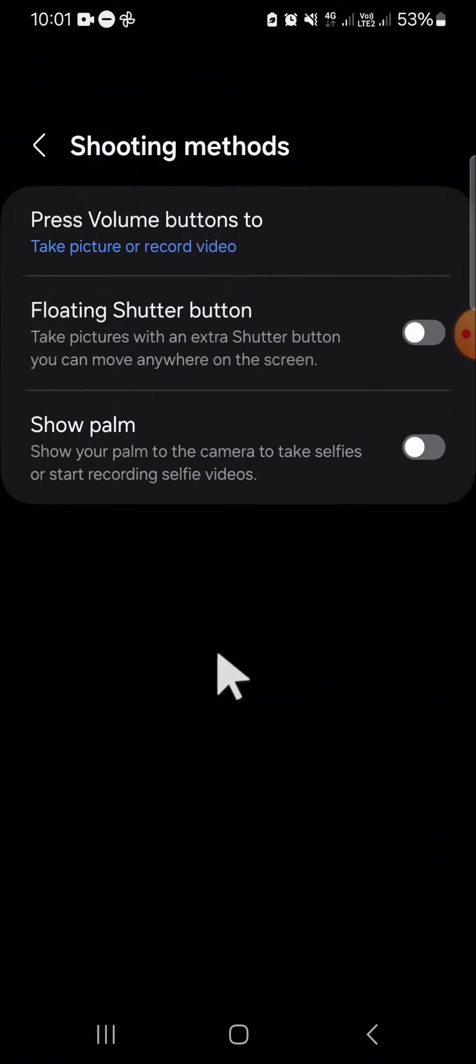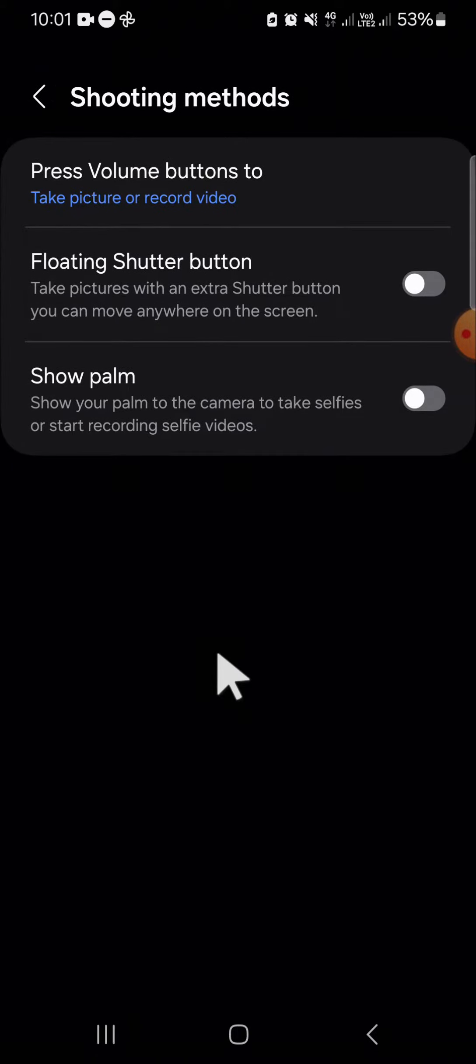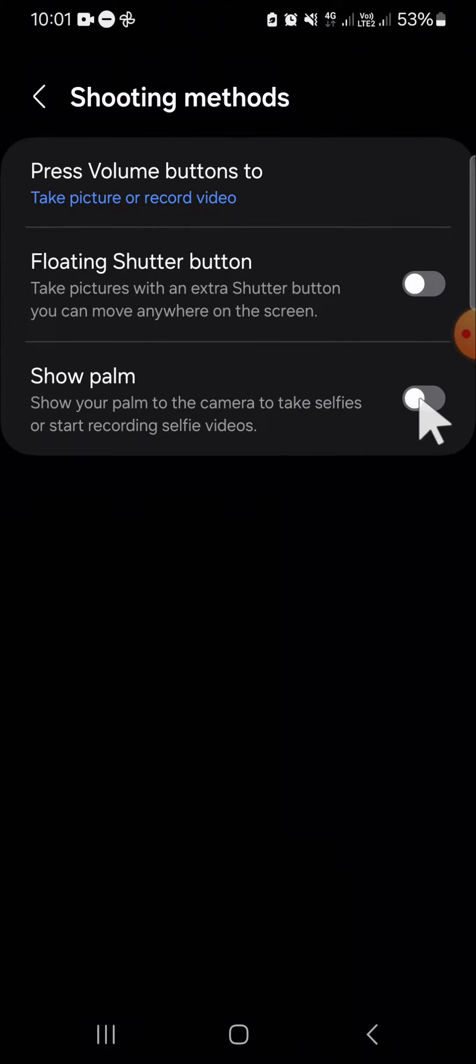and if you want to take hands-free pictures, you have to activate this show palm feature. Click on the circle button to activate it. After you activate this show palm feature,